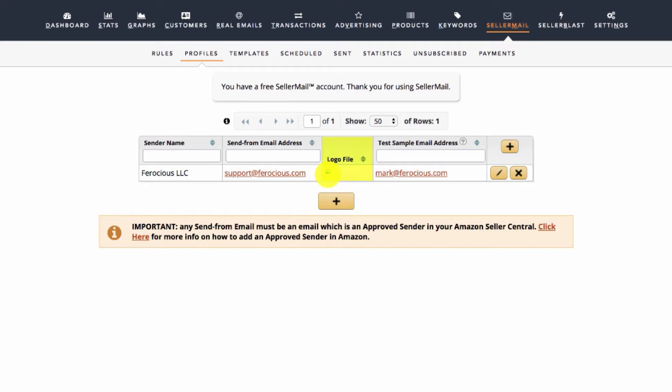It also allows you to upload a logo to use in your emails, and ensures that the messages from SellerMail are able to go to and out from your Amazon Seller Central account automatically. To get started, click the plus button and enter the following information.